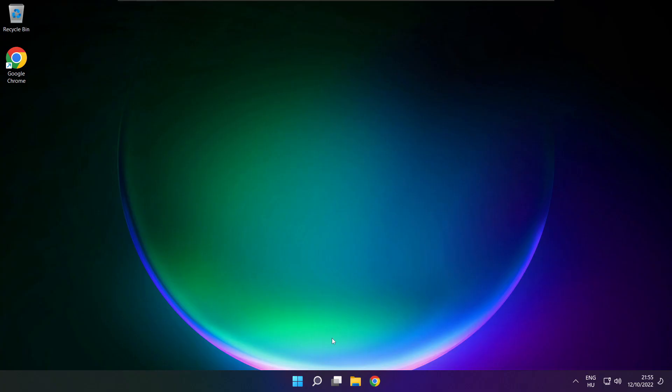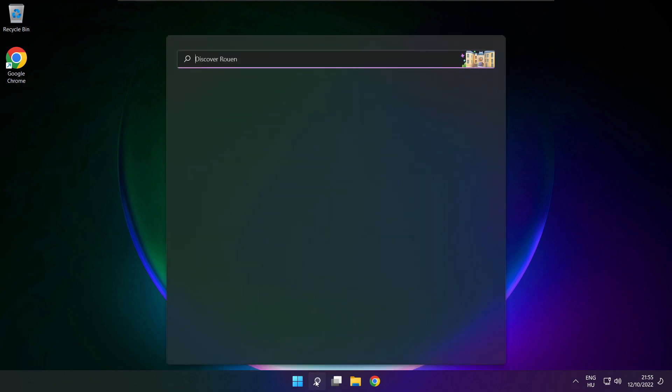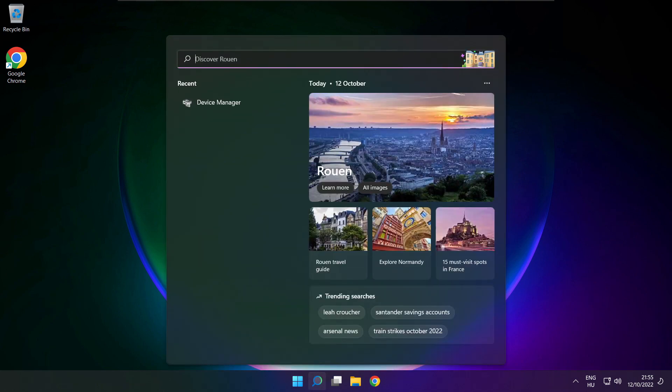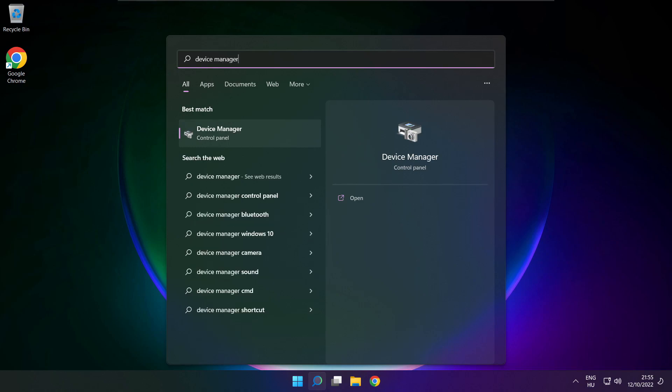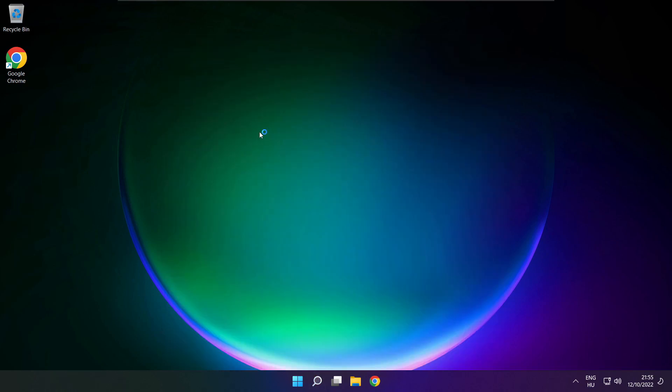If that didn't work, click search bar and type device manager. Open device manager.